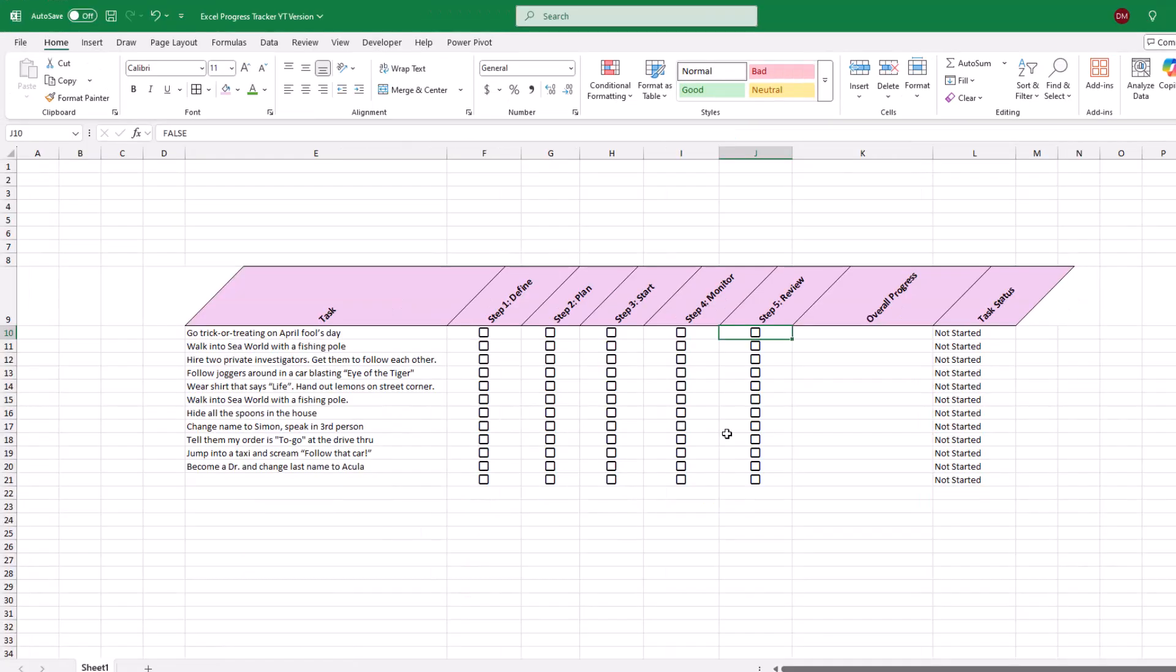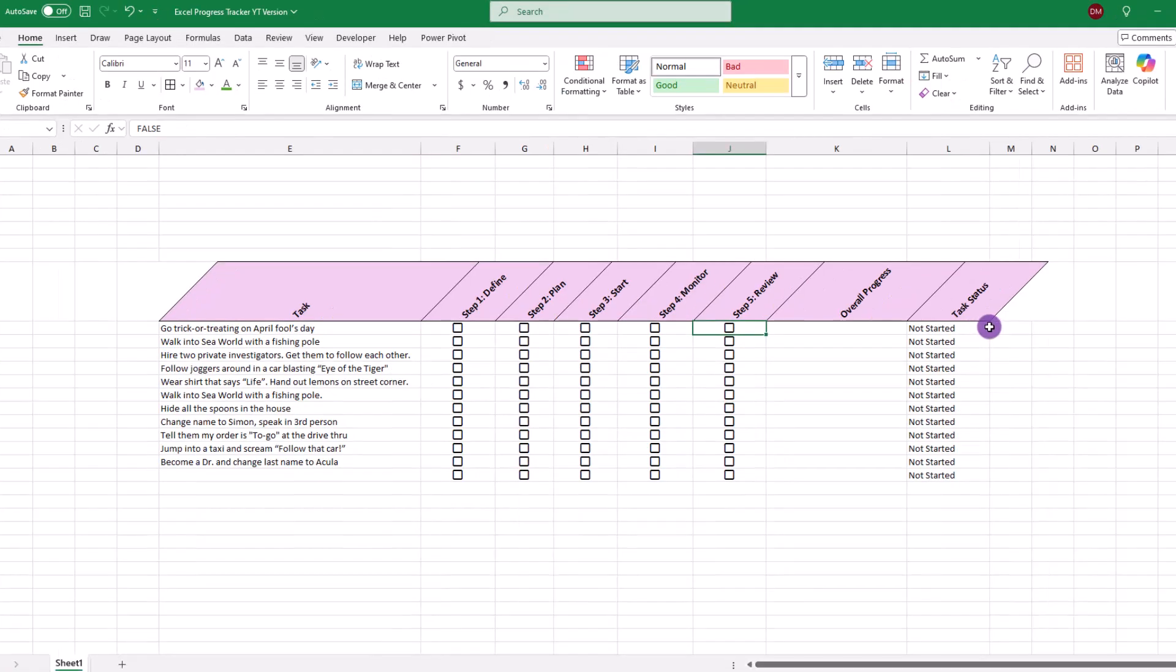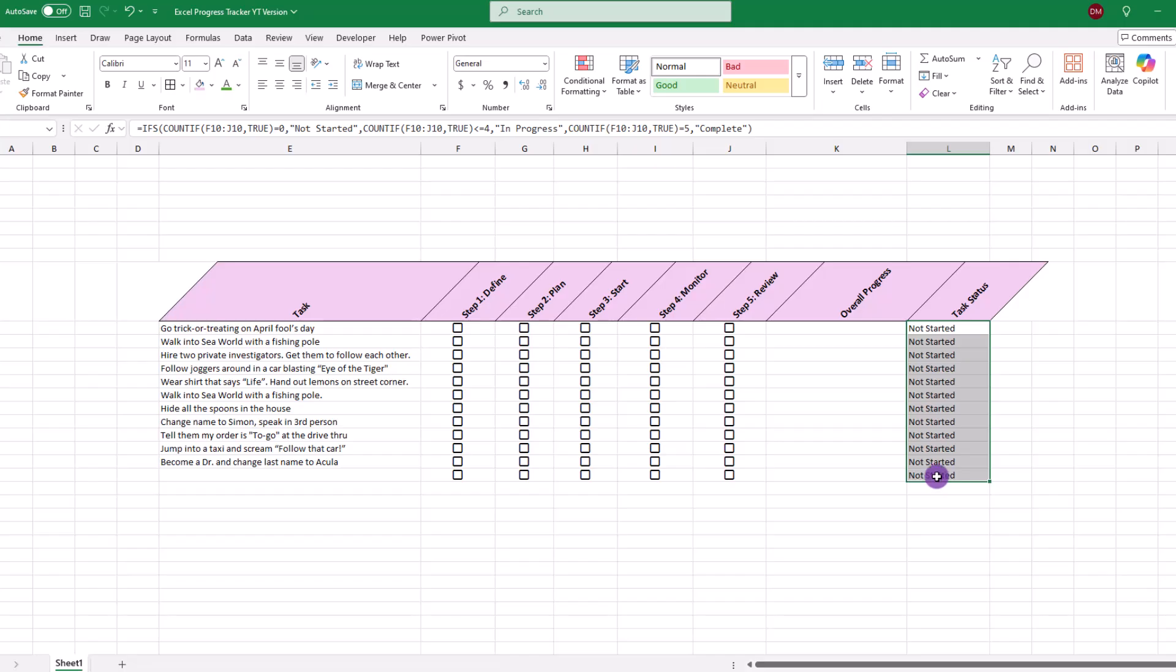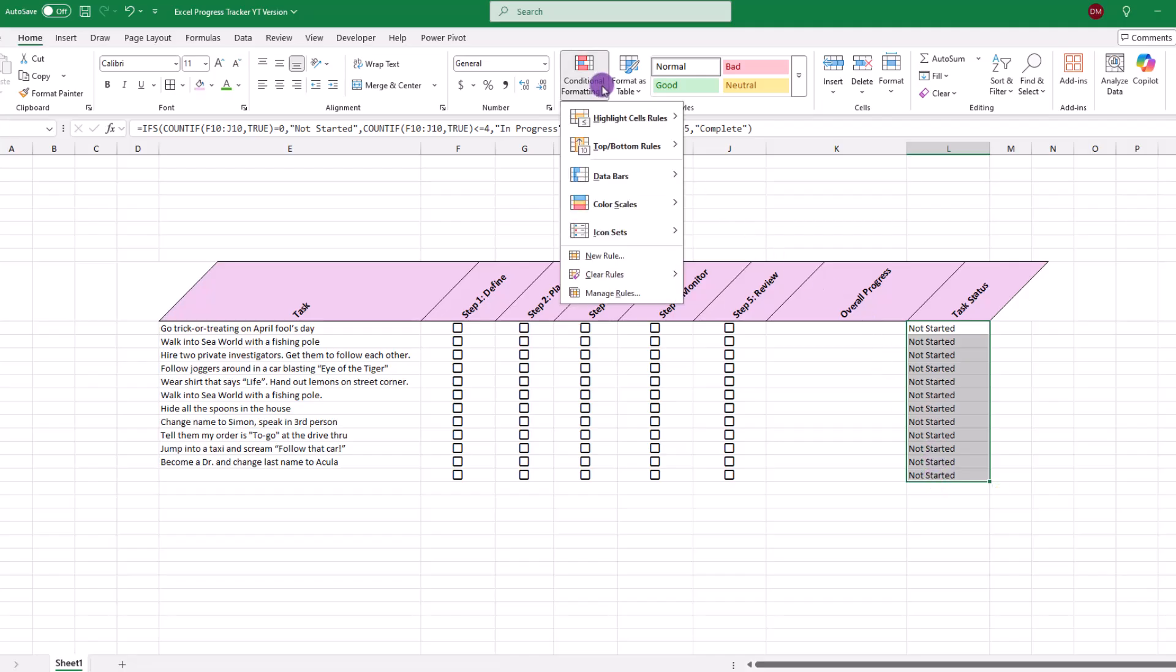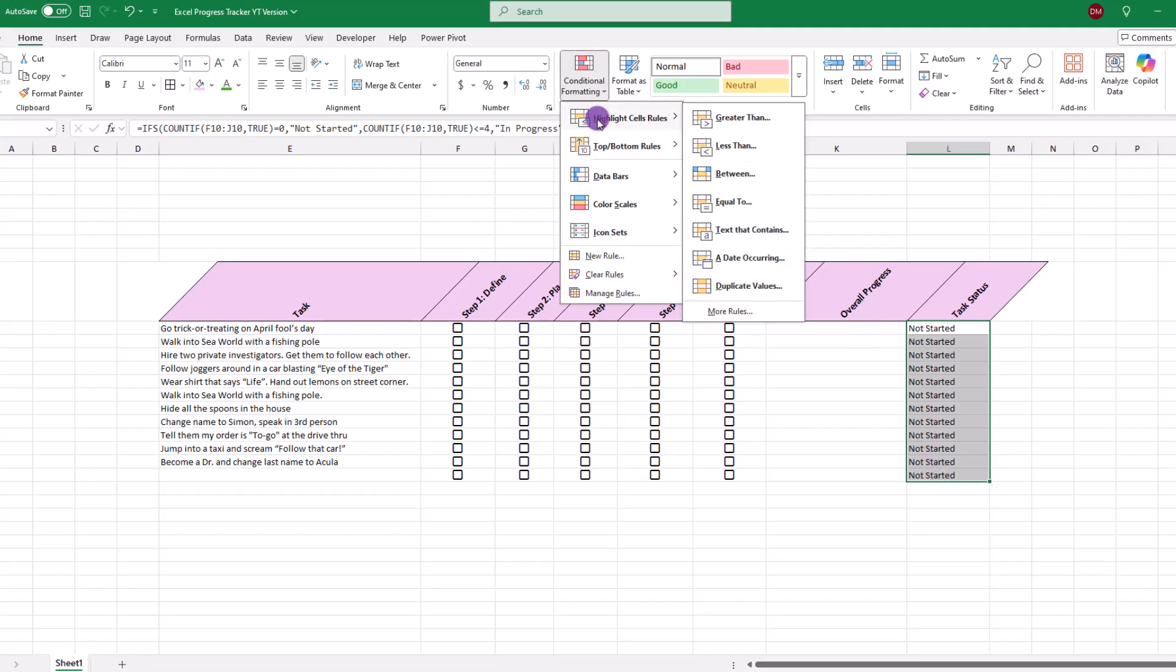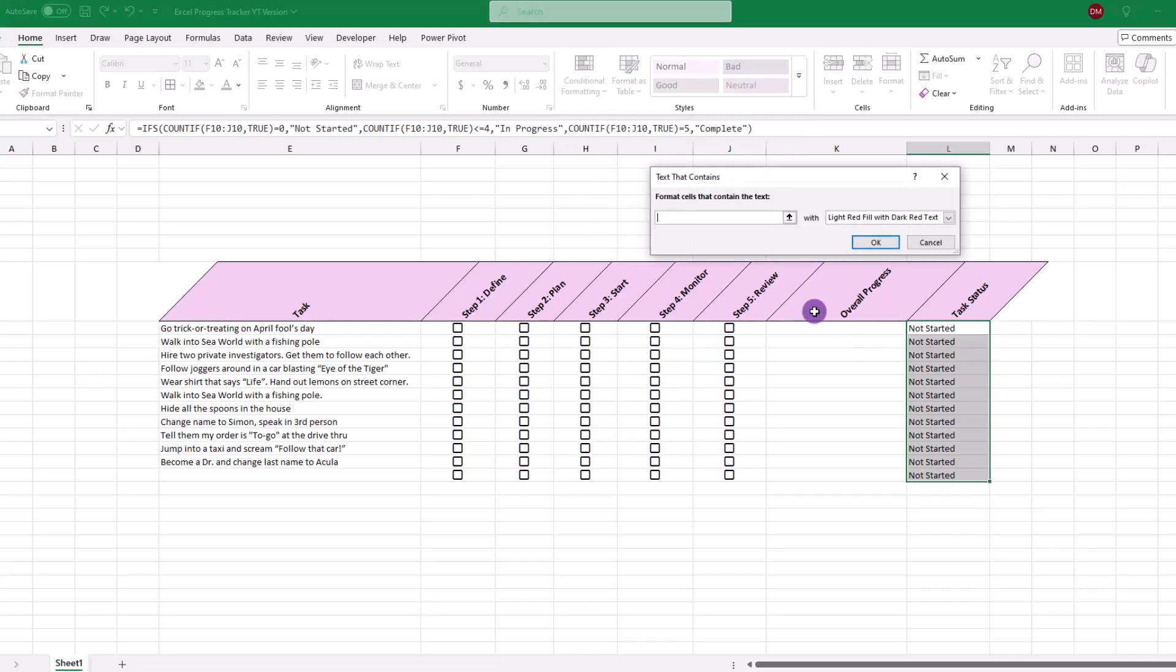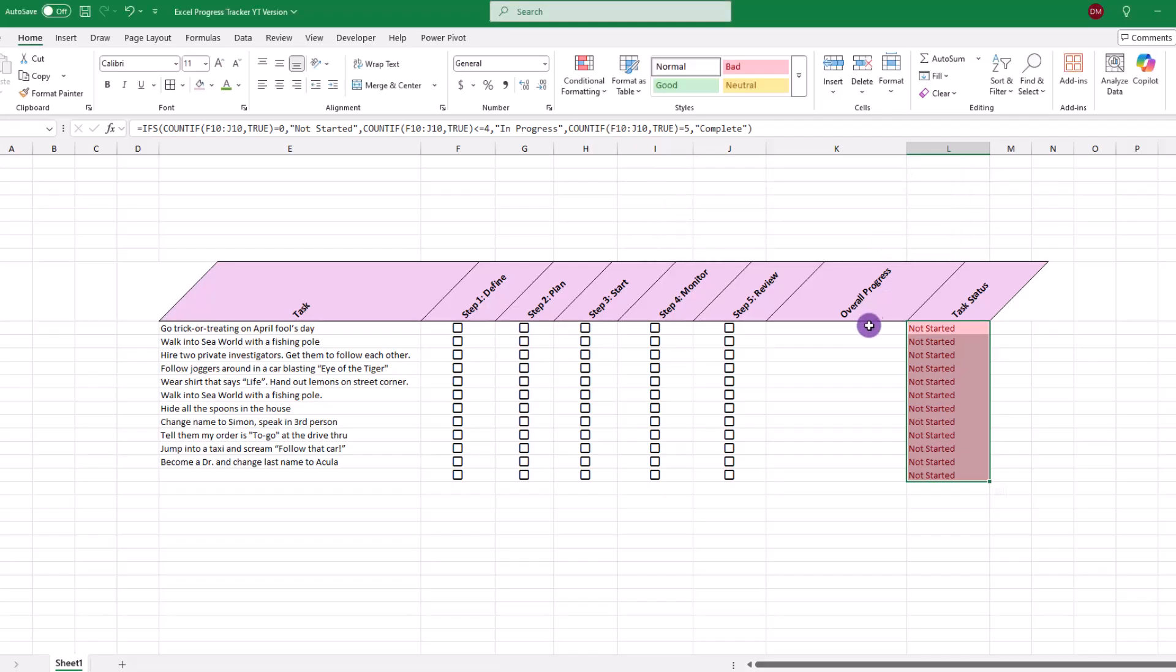Now we could stop here, but how about we go an extra mile and apply some color coding so we can tell at a glance what the general status of a task is. For that, we can use conditional formatting. Let's start by selecting our cells, then go under conditional formatting, highlight cells that contain text. So if the text is not started, how about we show it in red.